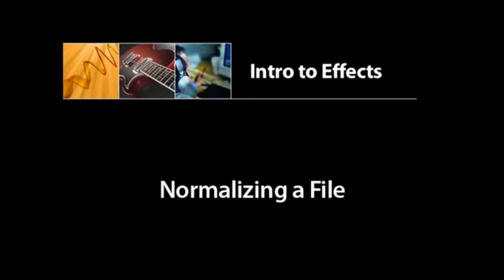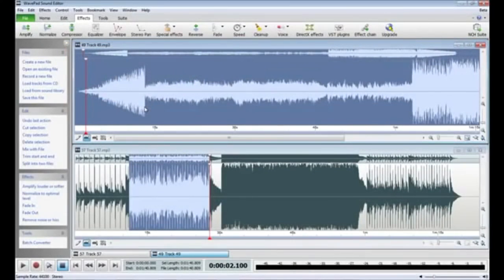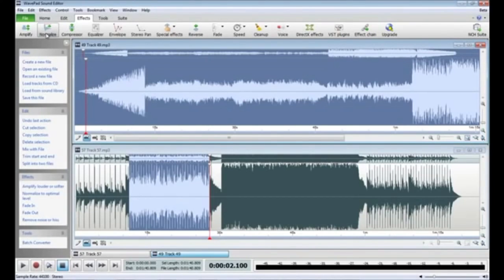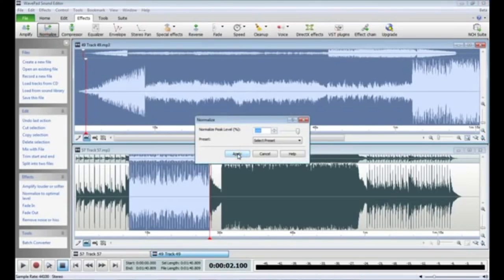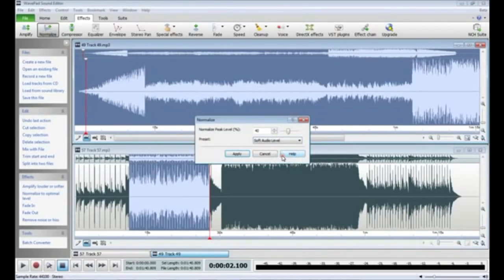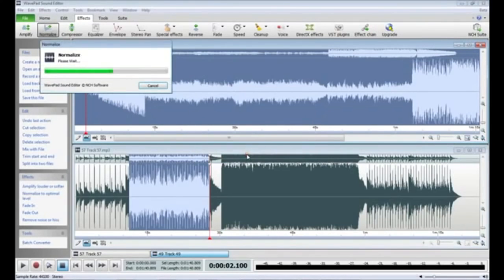Normalizing an audio file is similar to the concept of amplifying, except that normalizing increases the sound of the loudest peak to the maximum level without causing clipping in digital audio. It is frequently the last step taken when working on an audio file. To normalize, click the Normalize button in the toolbar. You can either adjust the slider or choose a preset level that fits the project you are working on, then click OK to apply the normalization.